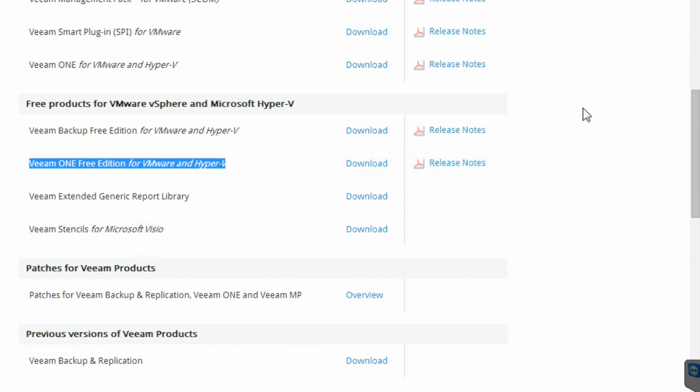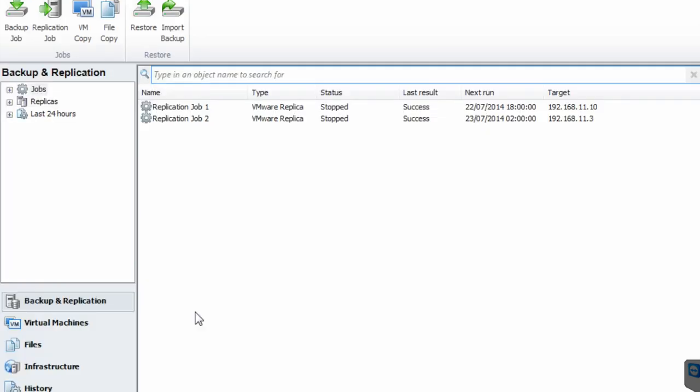I have already downloaded and installed a copy of Veeam — I'll show you how it works. The installation process is pretty straightforward: you download and click next, provide some information, and during the installation process you do not need to specify a Hyper-V or VMware host. Now I'll take you to the console — this is what it looks like; you've got quite a few options here.